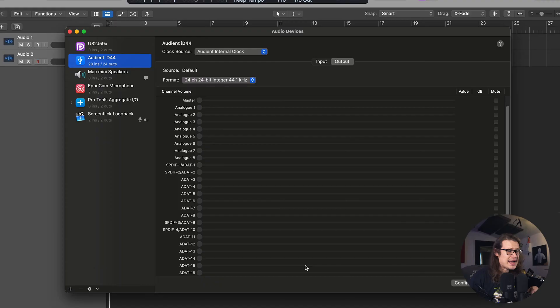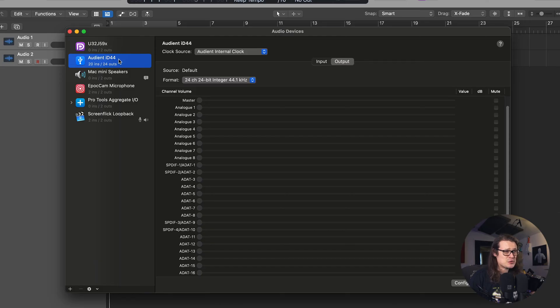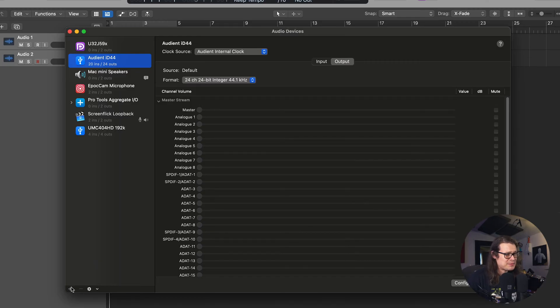You need to open up Audio MIDI Setup first and you'll be met with something that looks a bit like this. I've currently got my Audient ID44 set up — this is 20 ins, 20 outs, etc. — it's just sitting there because that's what I'm using. So you need to go down to the plus symbol at the bottom and create aggregate device.